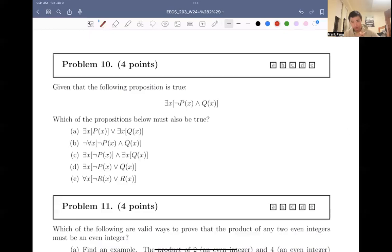Hello, everyone. Welcome back to Frank's concept videos. In this video, we'll be talking about problem 10. Let's get started.